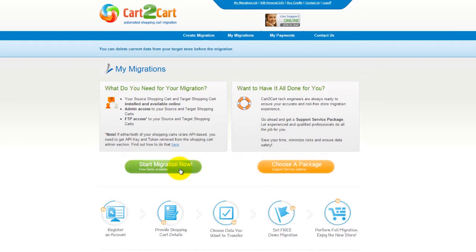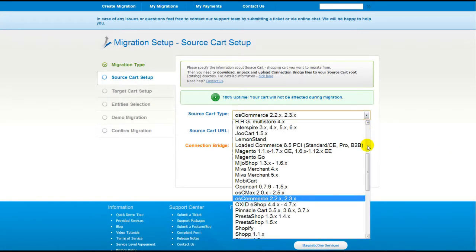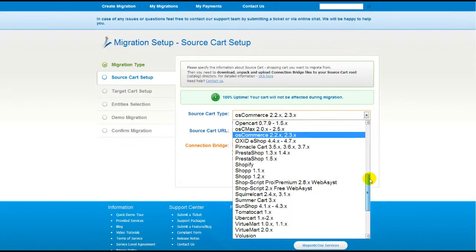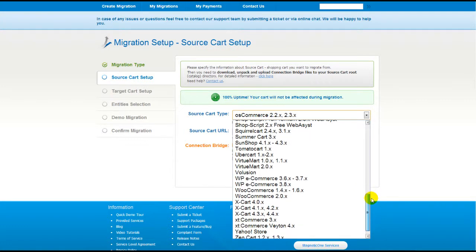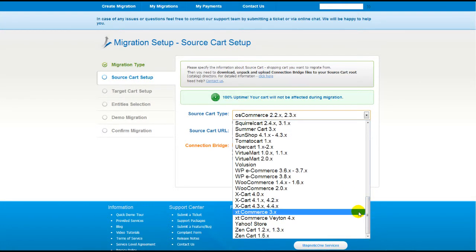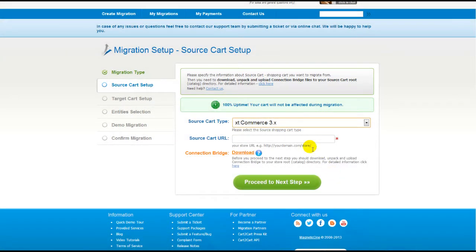All you need to do is follow the simple step-by-step wizard to start your migration. First of all, set up your source shopping cart — that is your current cart. From the drop-down list, select the appropriate XT Commerce version, then include your shopping cart URL.